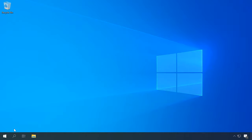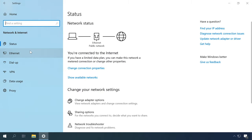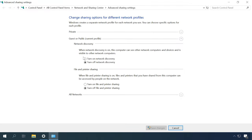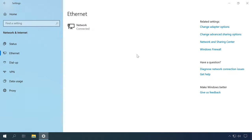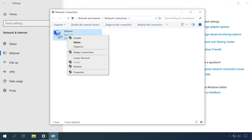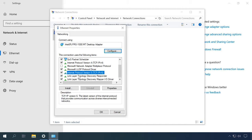To enable shared access, open Settings, Network and Internet, Ethernet, Change advanced sharing options. Here enable network discovery and file and printer sharing. To disable IPv6, select Change adapter options, right-click on the network, choose Properties, and uncheck the box next to Internet Protocol Version 6.